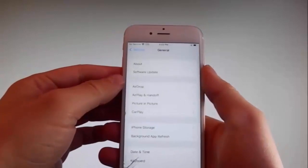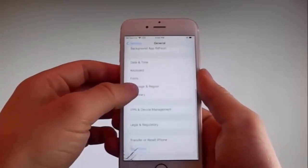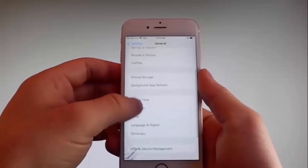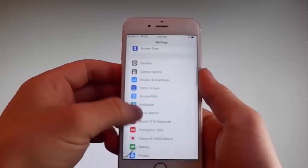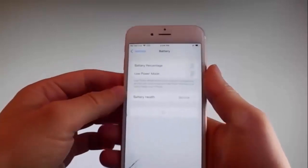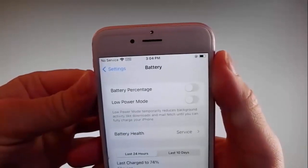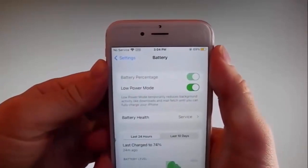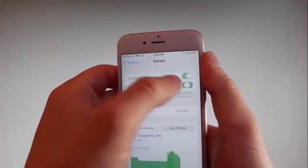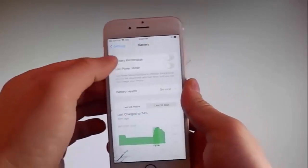Once you're done with that, go back to your main settings and find the battery settings and make sure that low power mode is turned off. If you have low power mode on then the jailbreak won't be successful, so make sure that it is turned off. This is the second setting that you need to change.